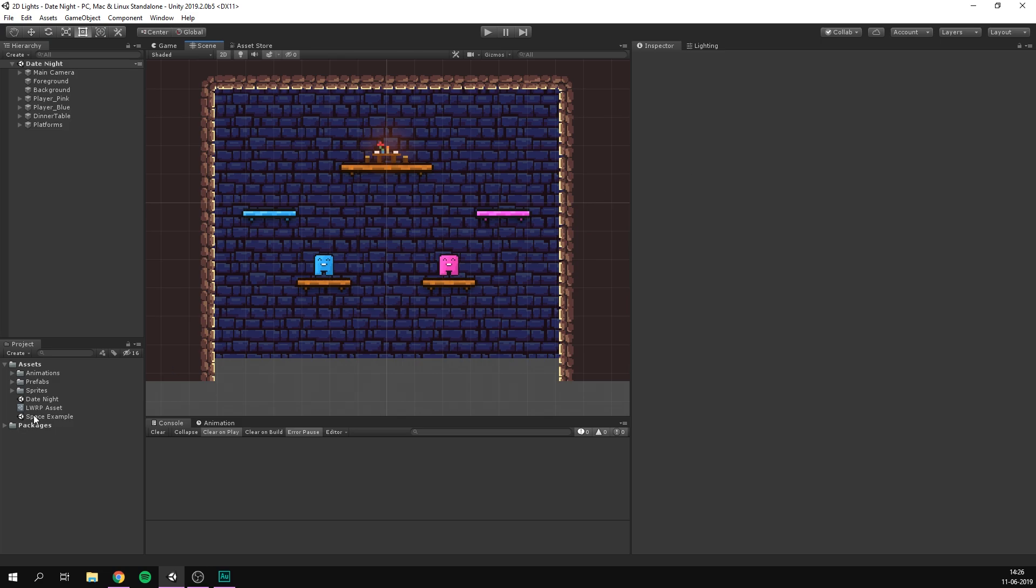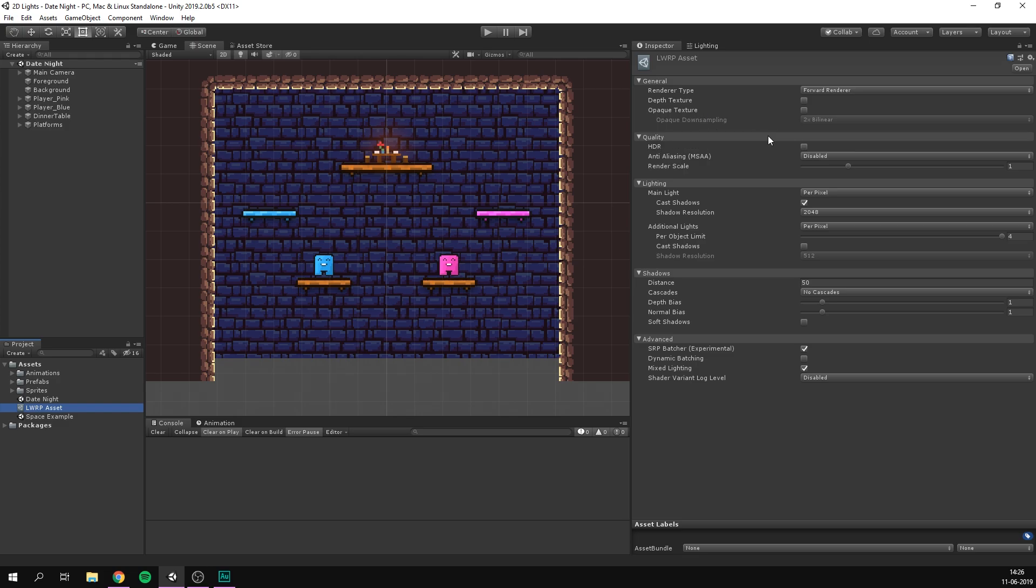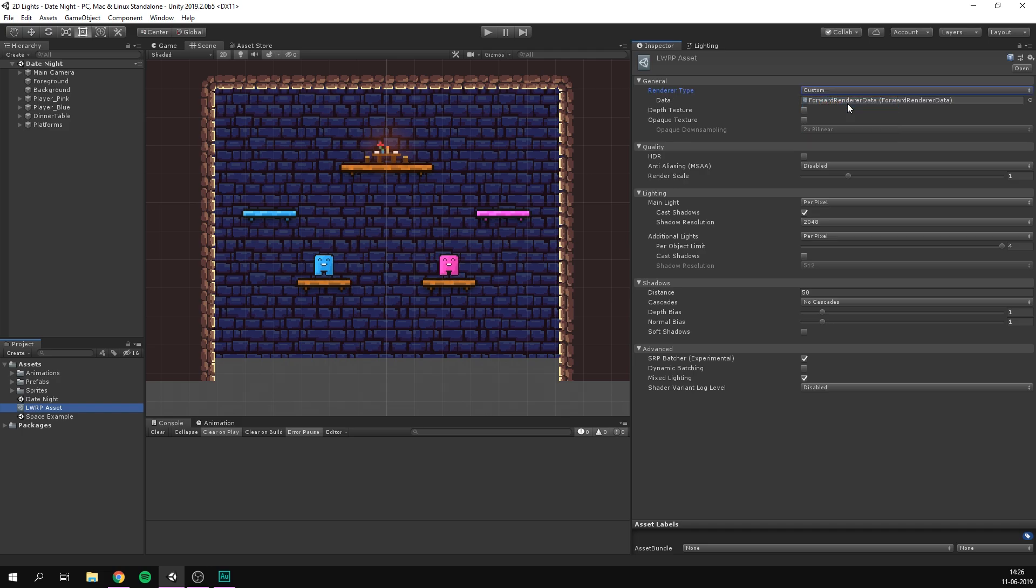To do this we can select the lwrp asset that we just created and here we have a bunch of settings for configuring lightweight. In our case we want to change the renderer type from forward renderer which is a three-dimensional renderer to a custom renderer. So now we have a slot where we can input a custom renderer. And this is where the cool part comes because Unity has now created a 2D specific renderer.